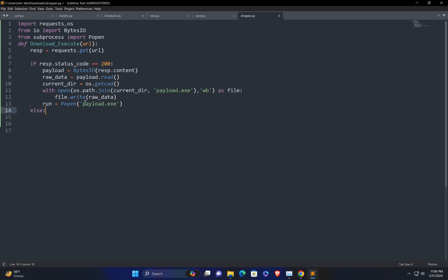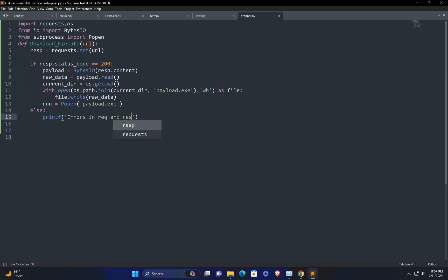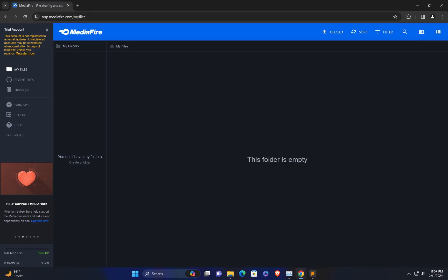Now, if the status code is not 200 — if something else is returned — we handle that with an else statement. We print an error message: print('Error', resp). Now we need to embed the URL directly. First, I need to visit a cloud service to upload the malware payload.